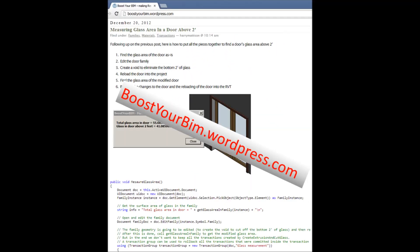For more interesting ways to make Revit better, visit boostyourbim.wordpress.com. Click on the link below.